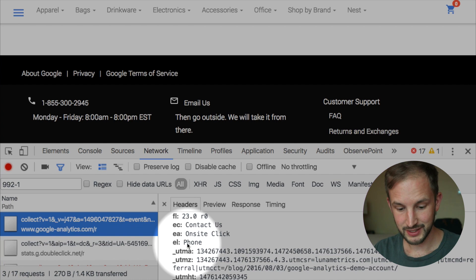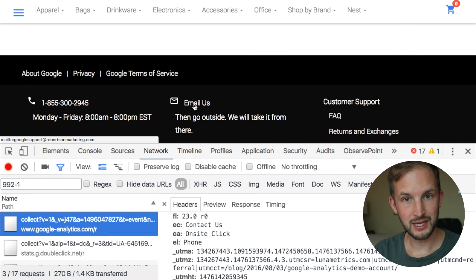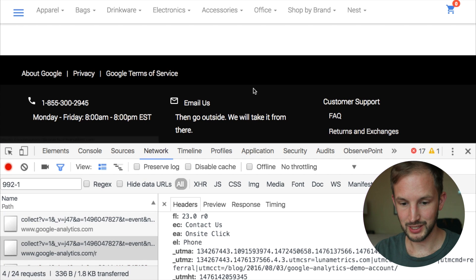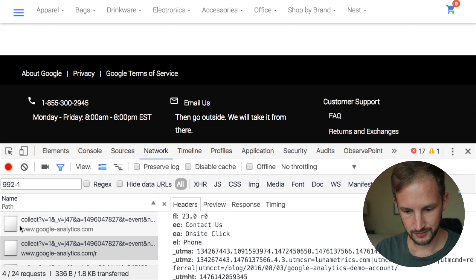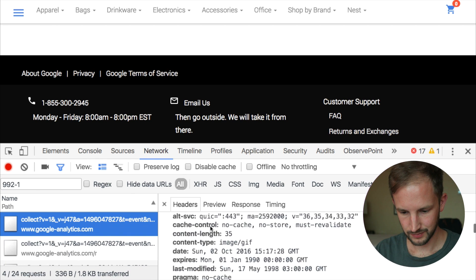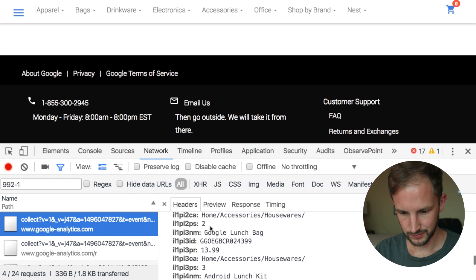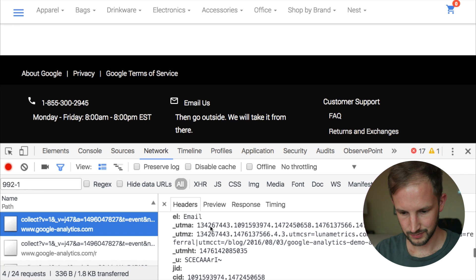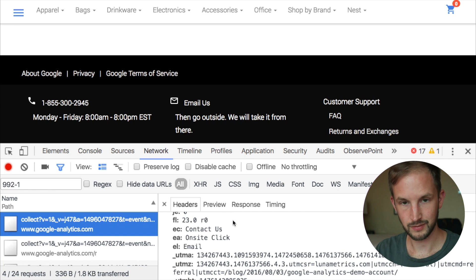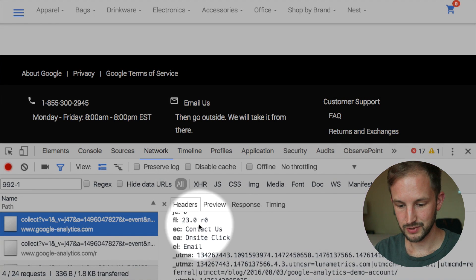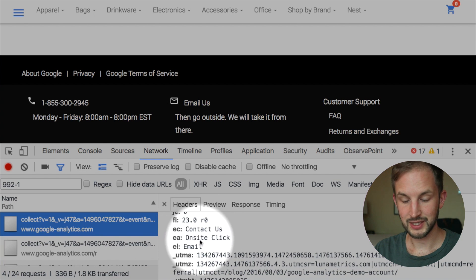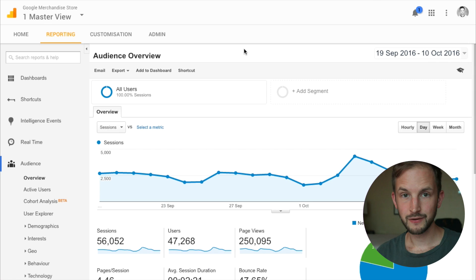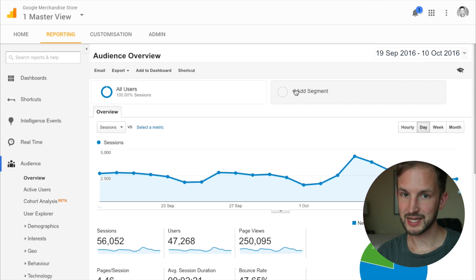There is also a different event here which is 'email us', so when I'm clicking email, the same event category 'contact us' is fired, event action: on-site click, but then the label is 'email'.